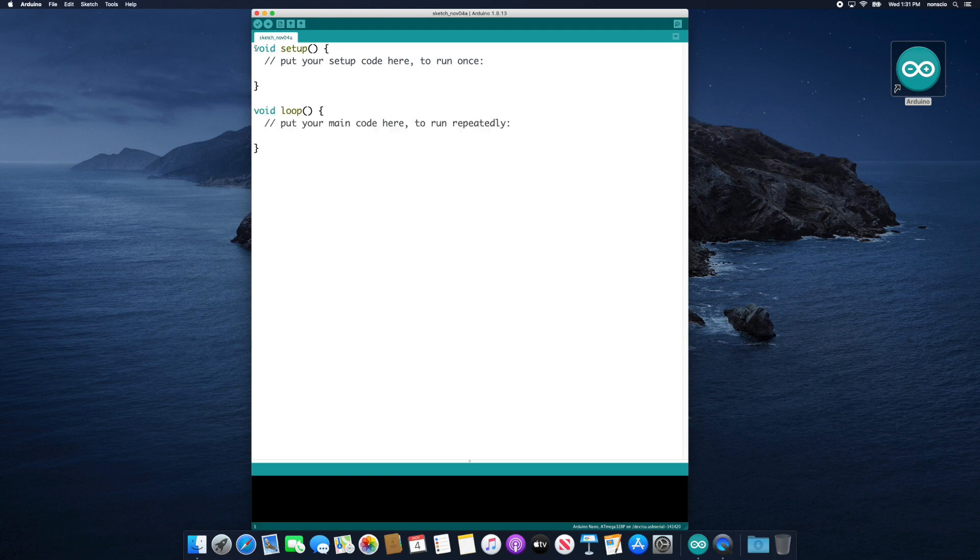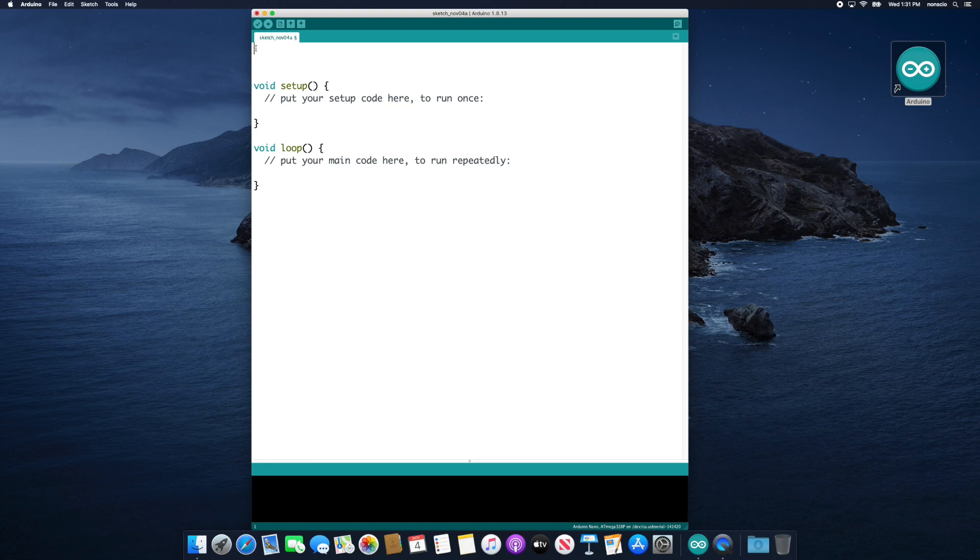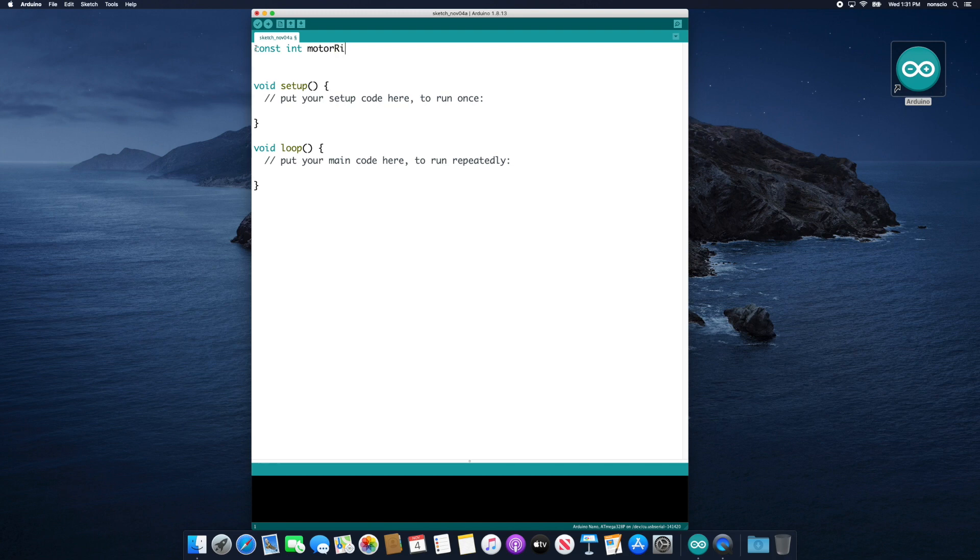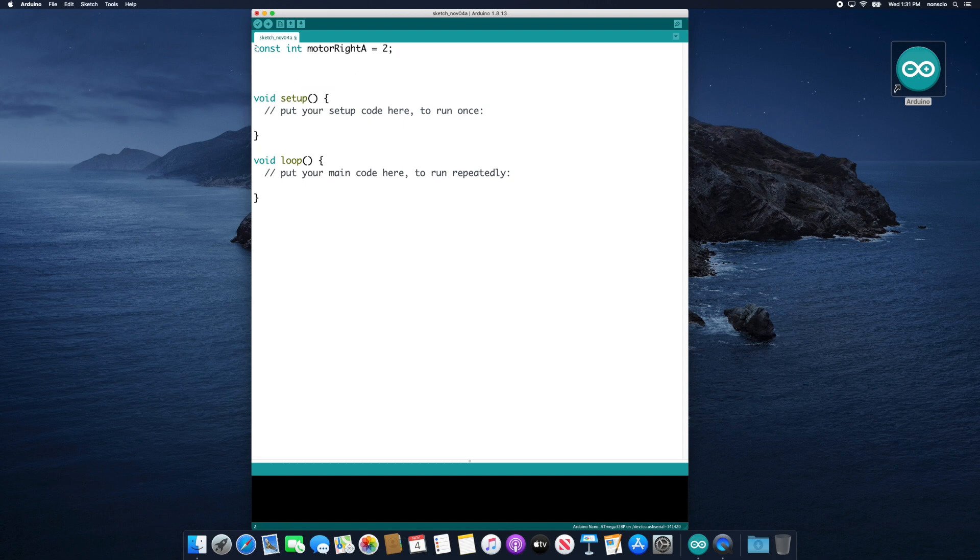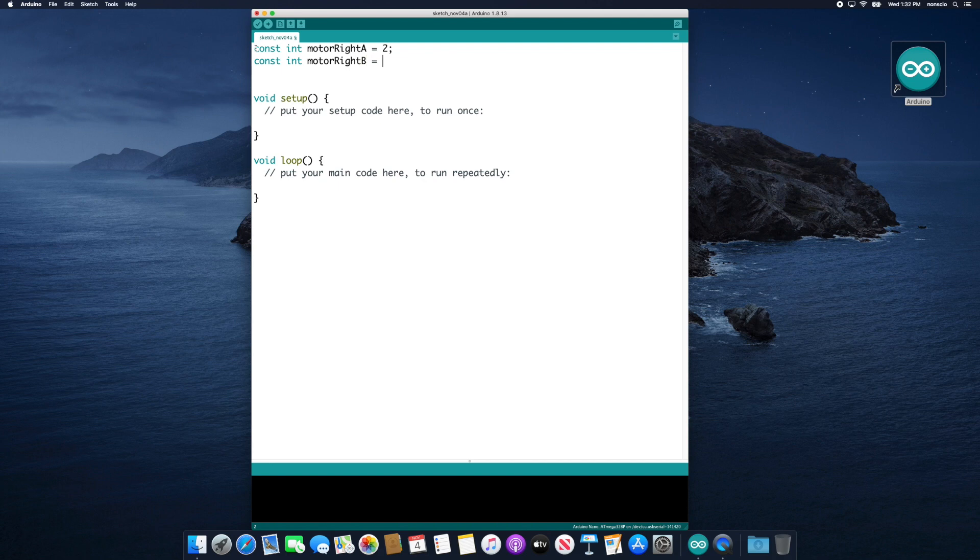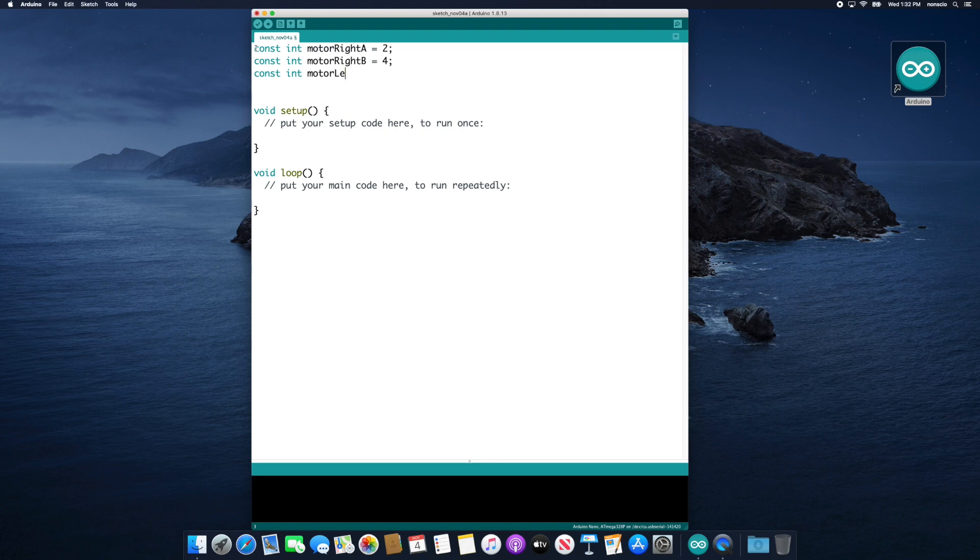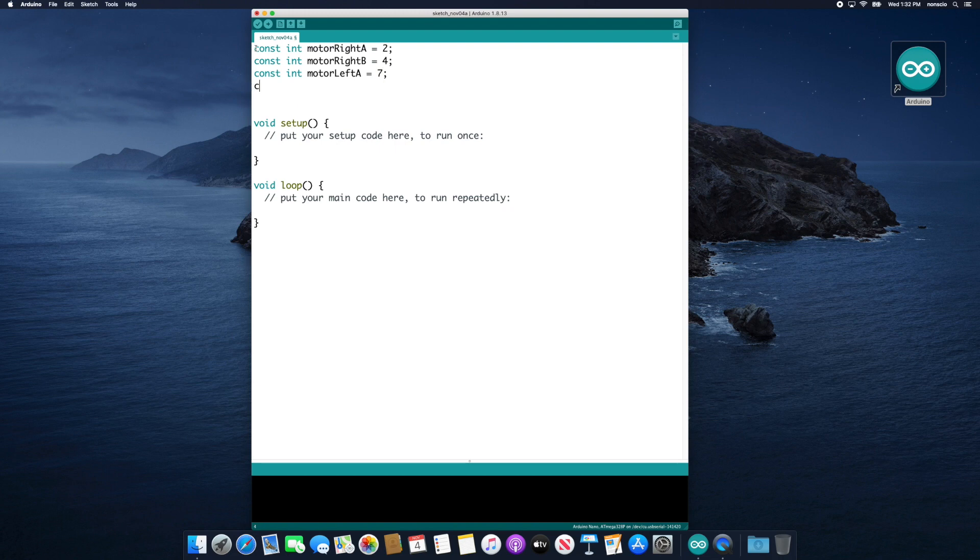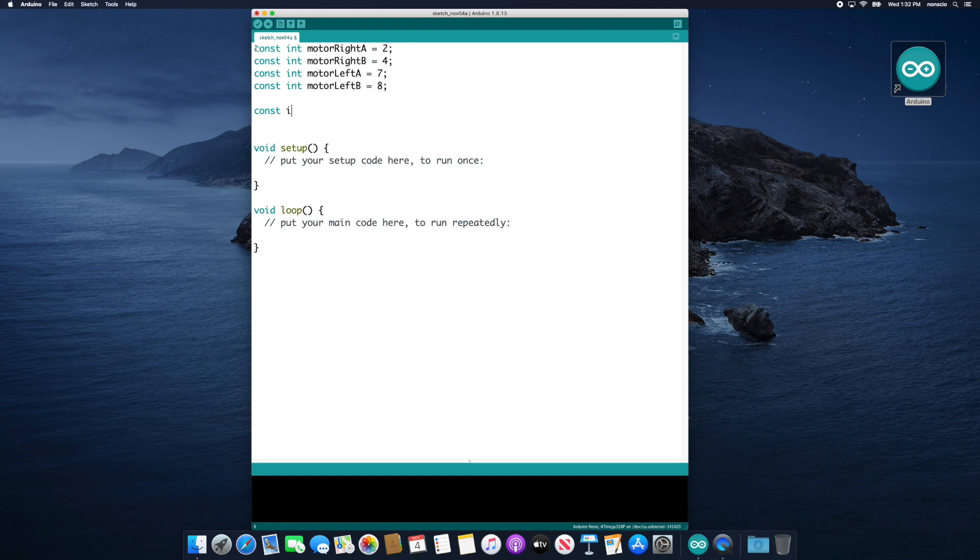Let's start by defining some constant variables at the very top. These will be defined outside of both the setup and loop functions. These constant variables will define names for each output pin number on a microcontroller. Let's start by typing const int motor right a equals 2. We end each statement with a semicolon as this is how the computer recognizes the end of an instruction. Our next instruction will be const int motor right b equals 4 semicolon. Now let's do the same for motor left a and motor left b being pins 7 and 8. Now let's define enable right as pin number 5 and enable left as pin 6.